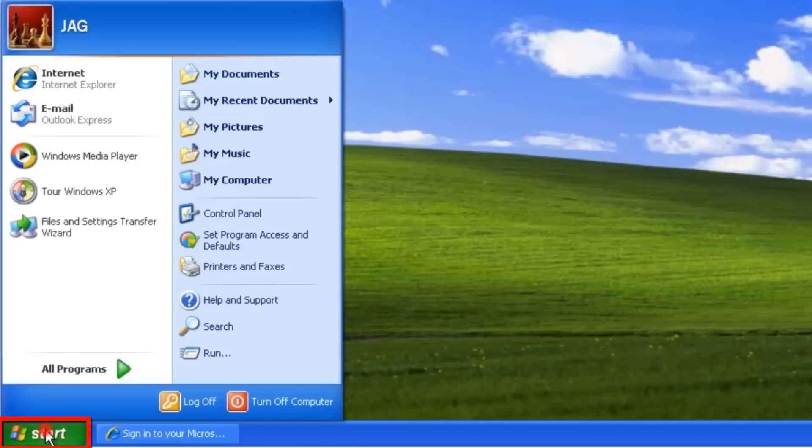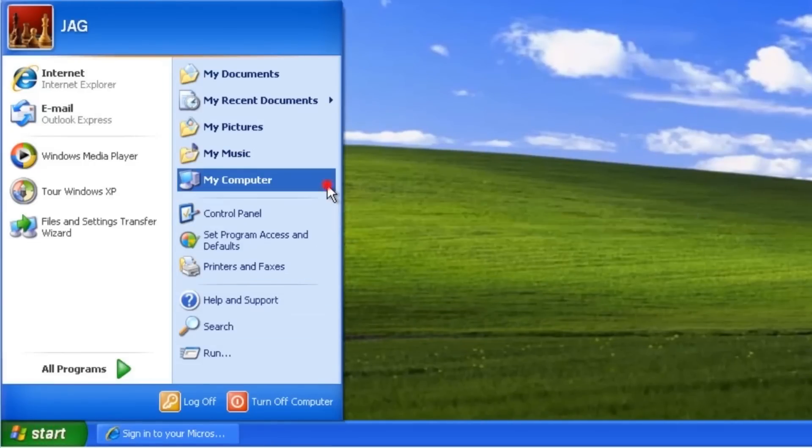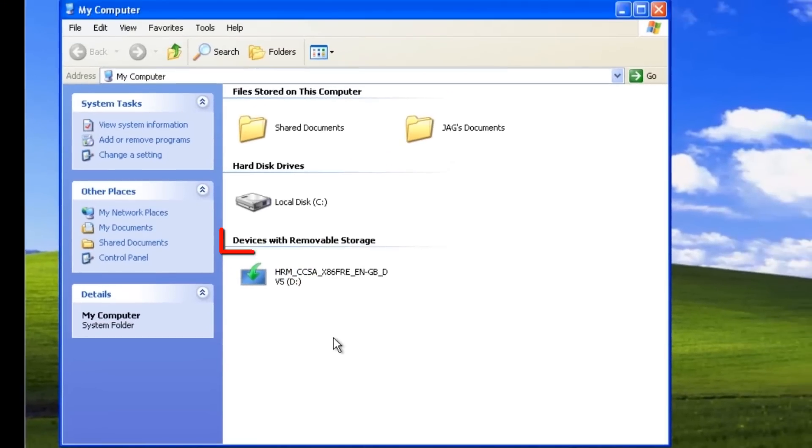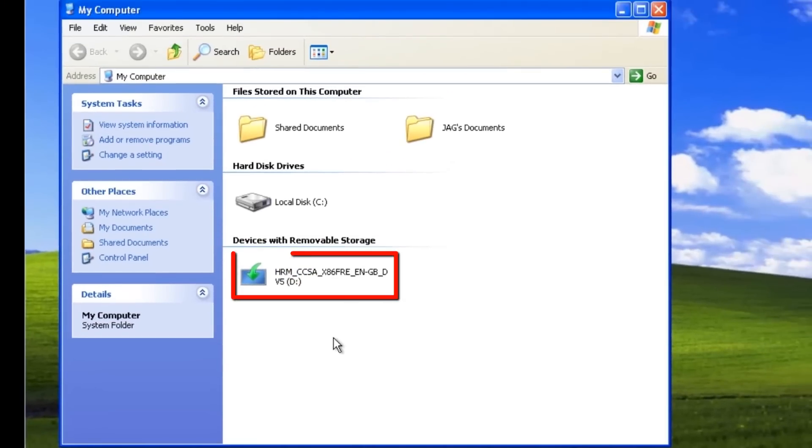click Start and select My Computer. Under Devices with removable storage, double click on the drive with your copy of Windows 8 in it.